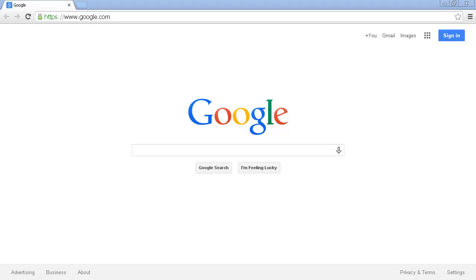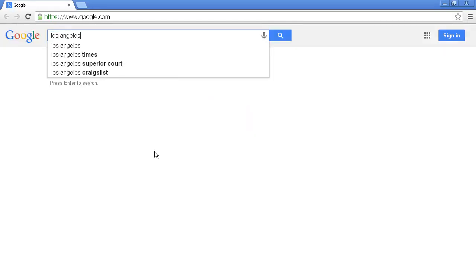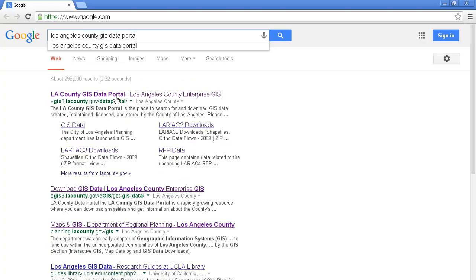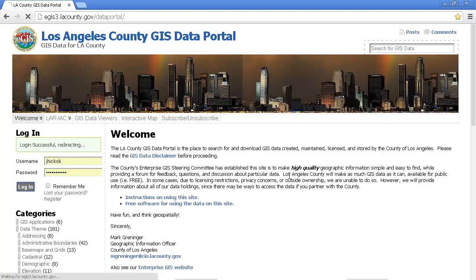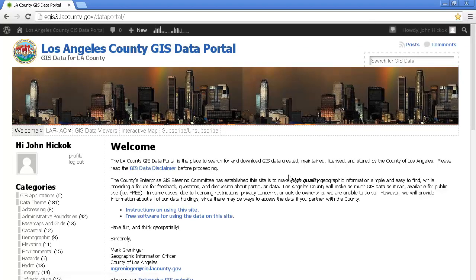If you want to get data from Los Angeles County, it's as easy as going to a search engine. We're going to go to the Los Angeles County GIS Data Portal. It's at the very top of this list. Everything that you will find on Los Angeles County's GIS Data Portal is optimized for search, so finding stuff is very easy. I'm going to go ahead and log in. Logging in is not required if you're just looking for data, but if you would like to subscribe to RSS feeds or to leave comments, you can do it.